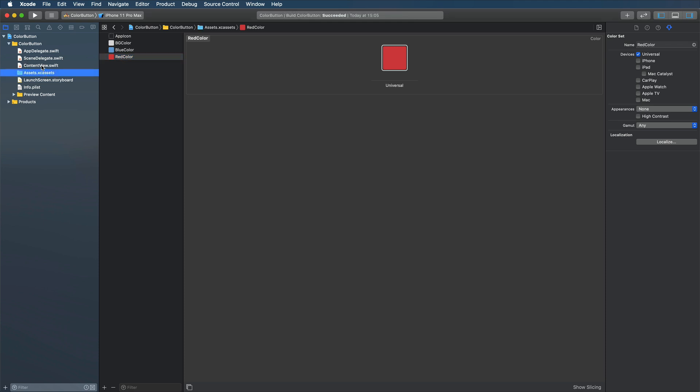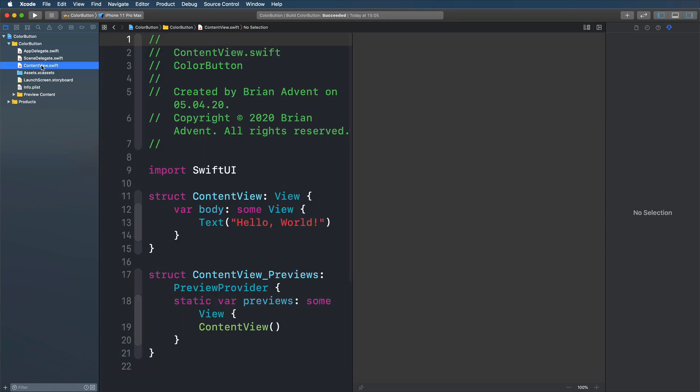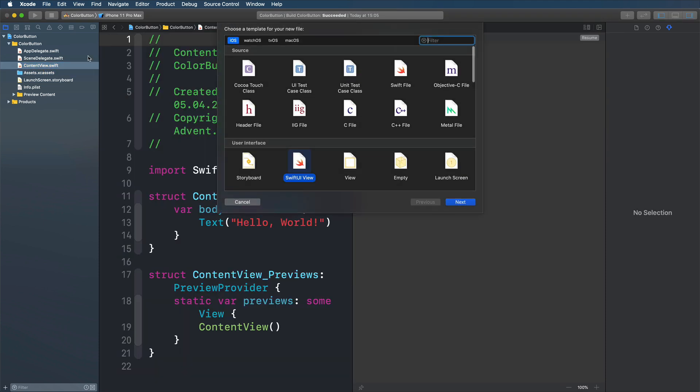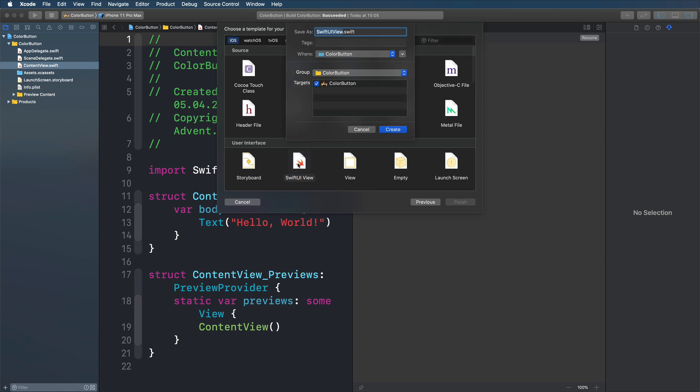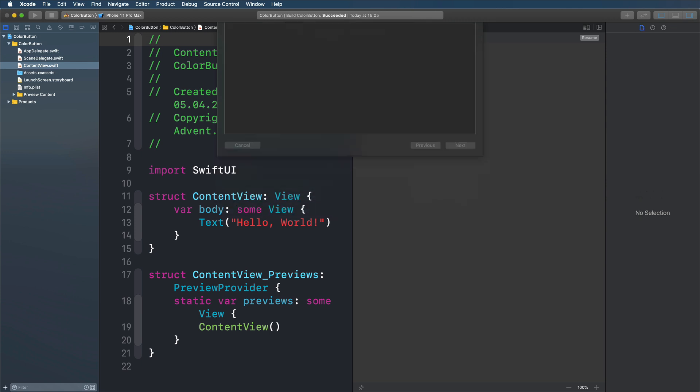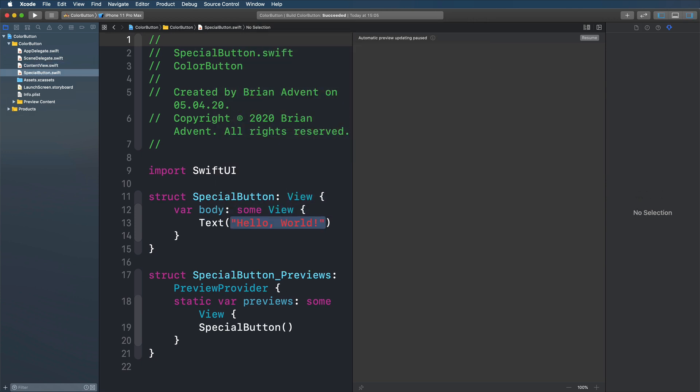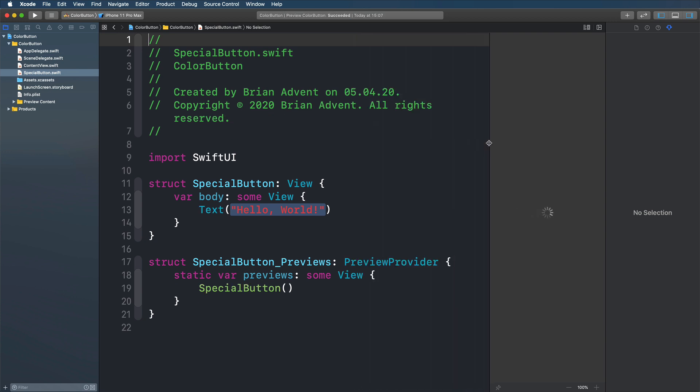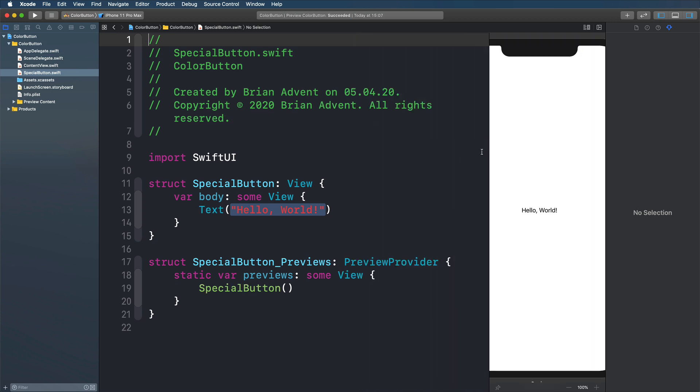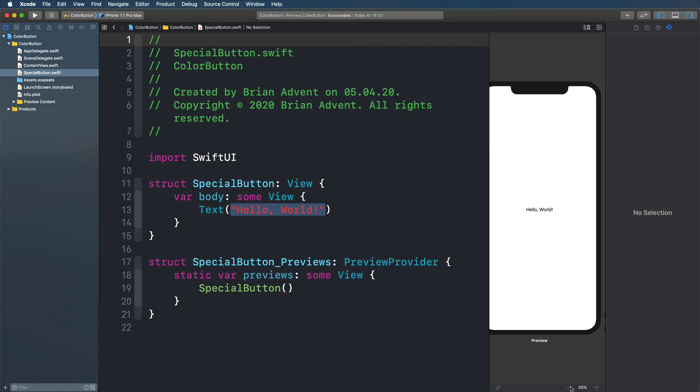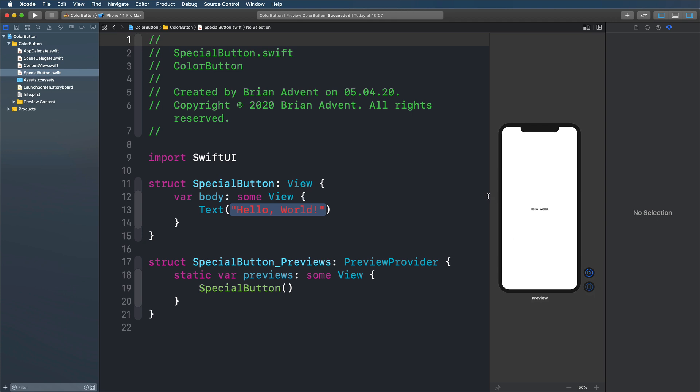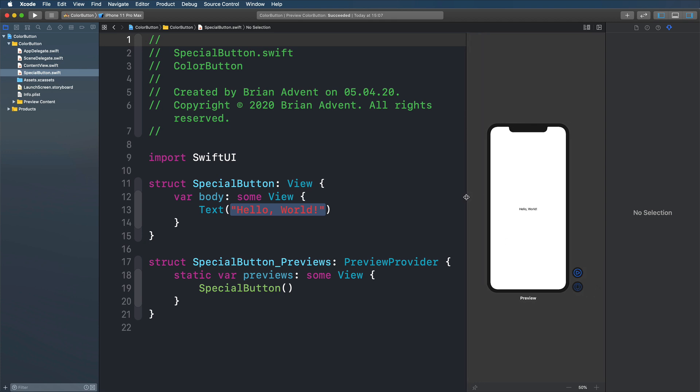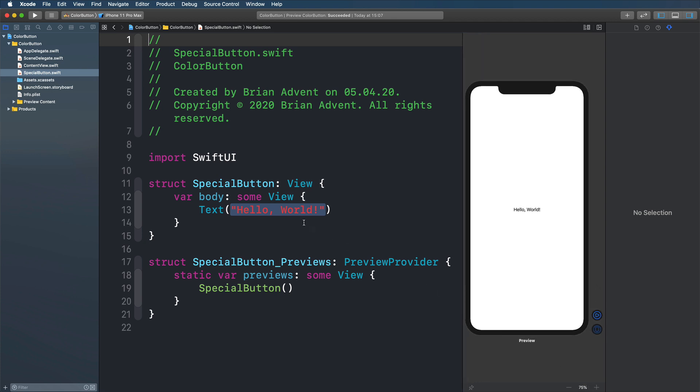So let's select our content view. Press command N on the keyboard and create a new SwiftUI view. I'm going to call that special button and create that. And then we'll also resume our canvas here so that we can see what we're doing. I'm going to make this a little bit smaller. Maybe a little bit bigger. Something like that.